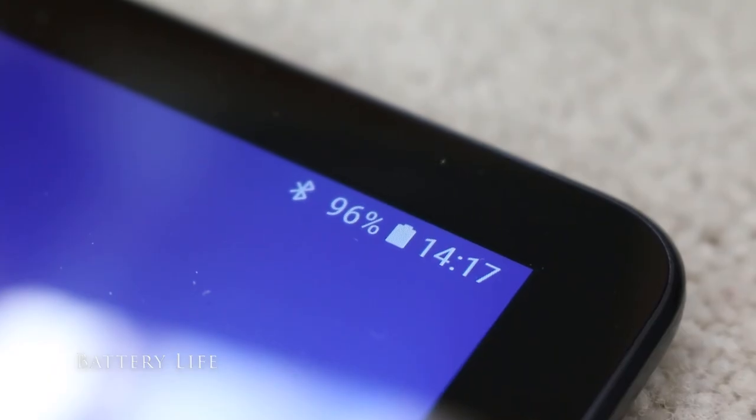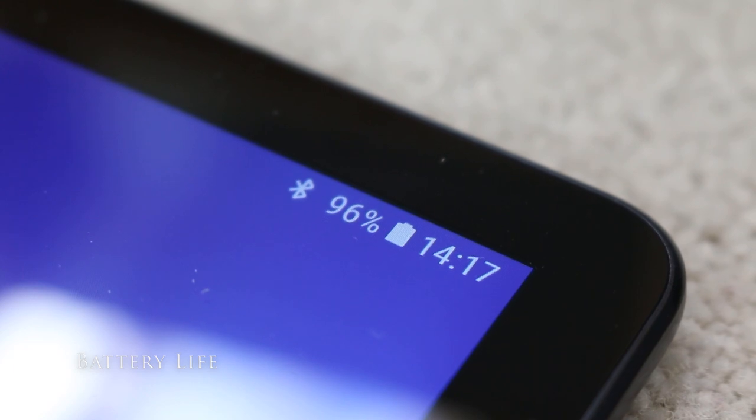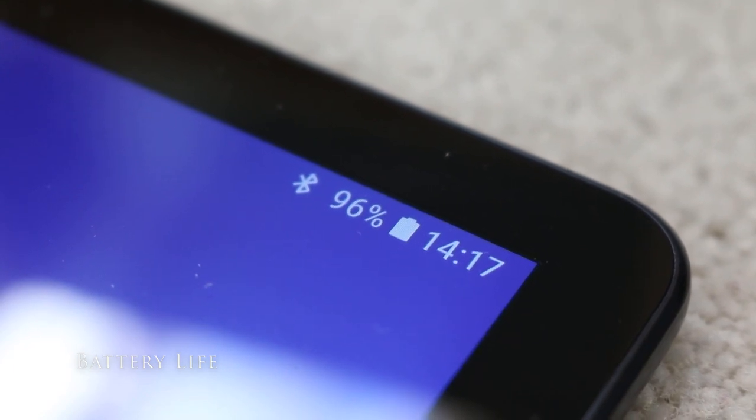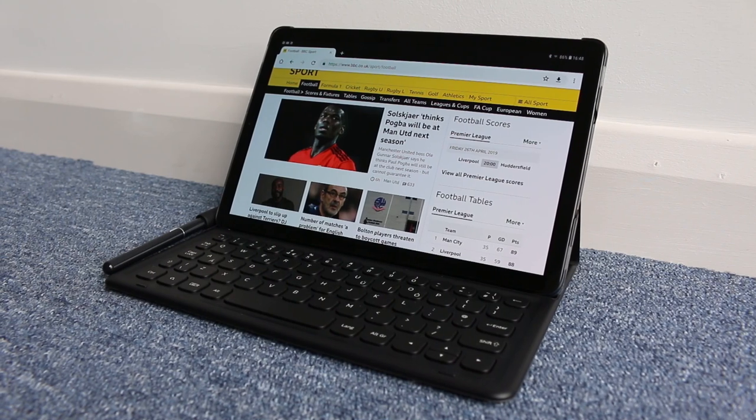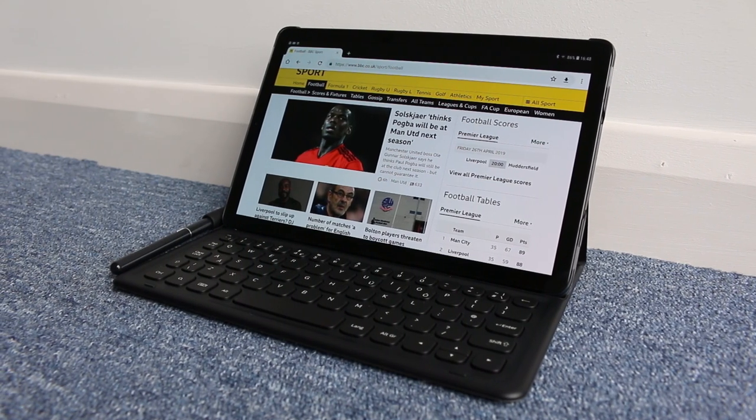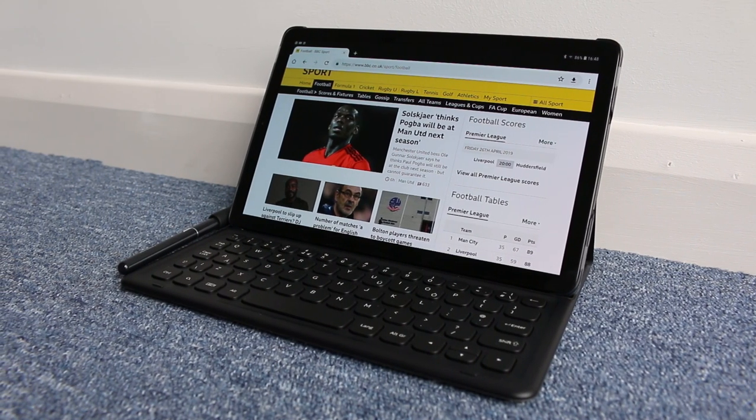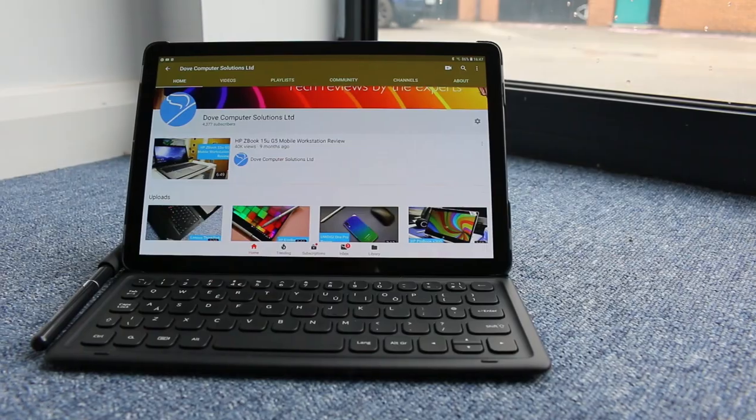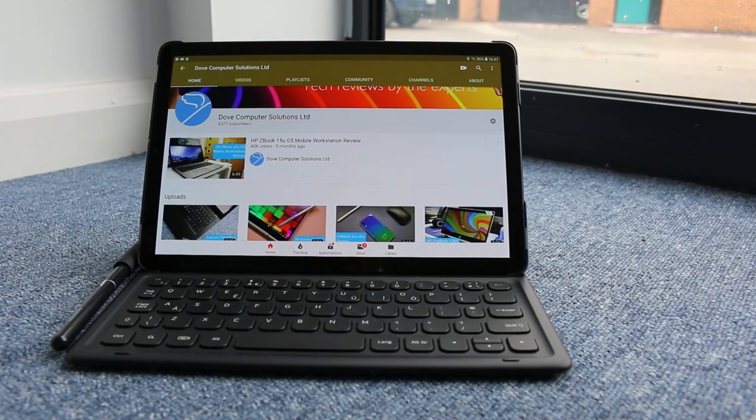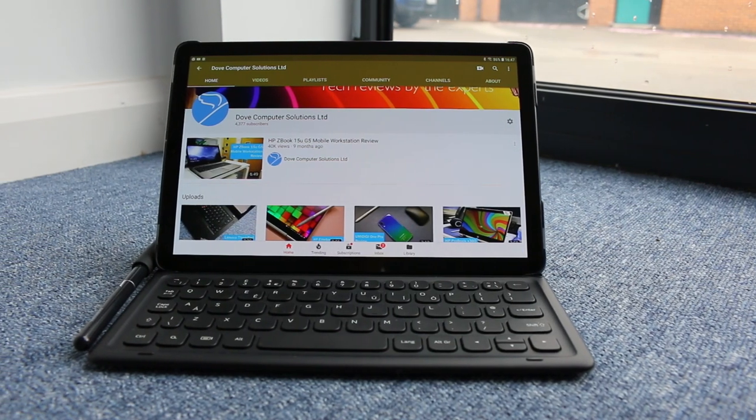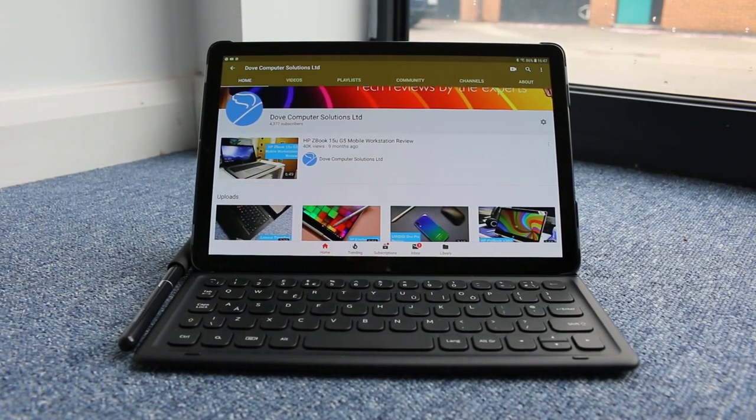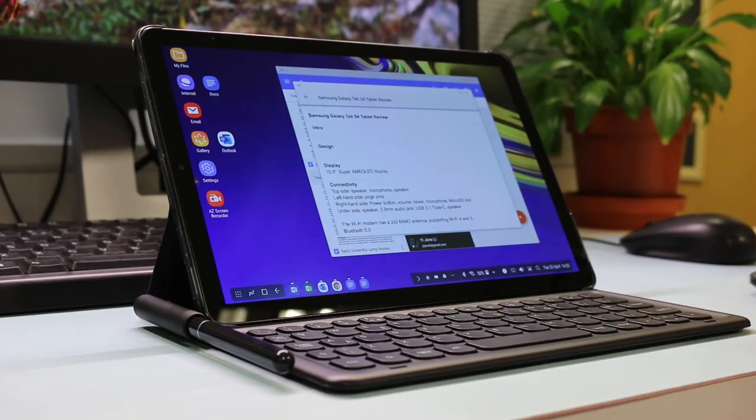The Tab S4 supports fast charging and our tests show that you can go from 0% to 100% in a couple of hours. There's a much bigger battery at 7,300 mAh compared to the S3. Battery life is good at 8 to 9 hours general surfing and up to 12 hours watching video clips. Expect around 4 hours while under load using DeX or heavy gaming.